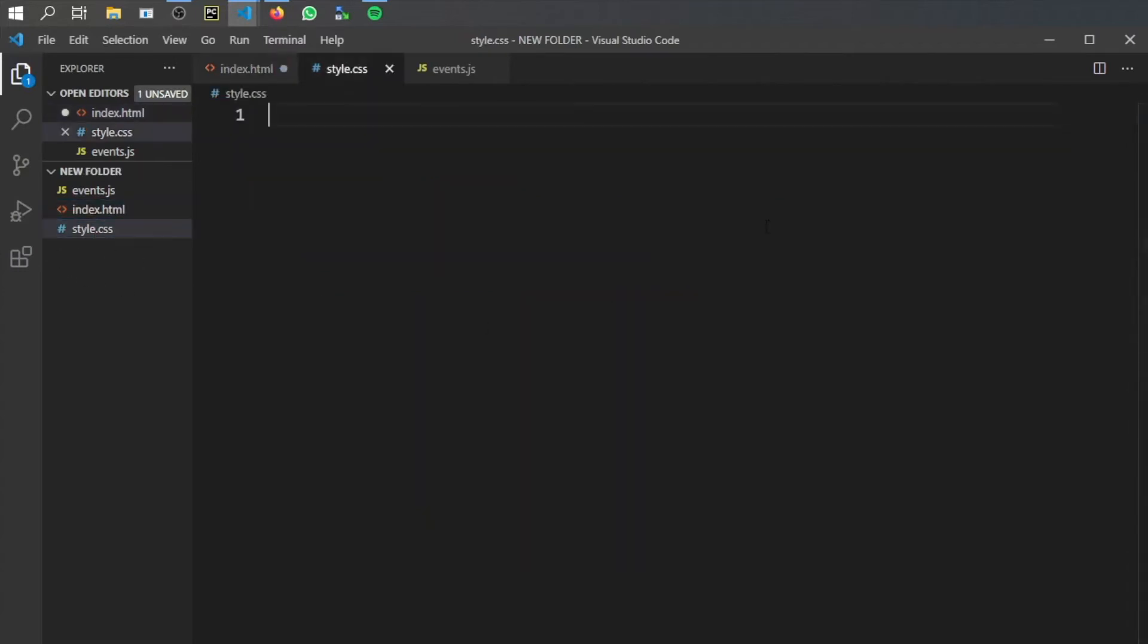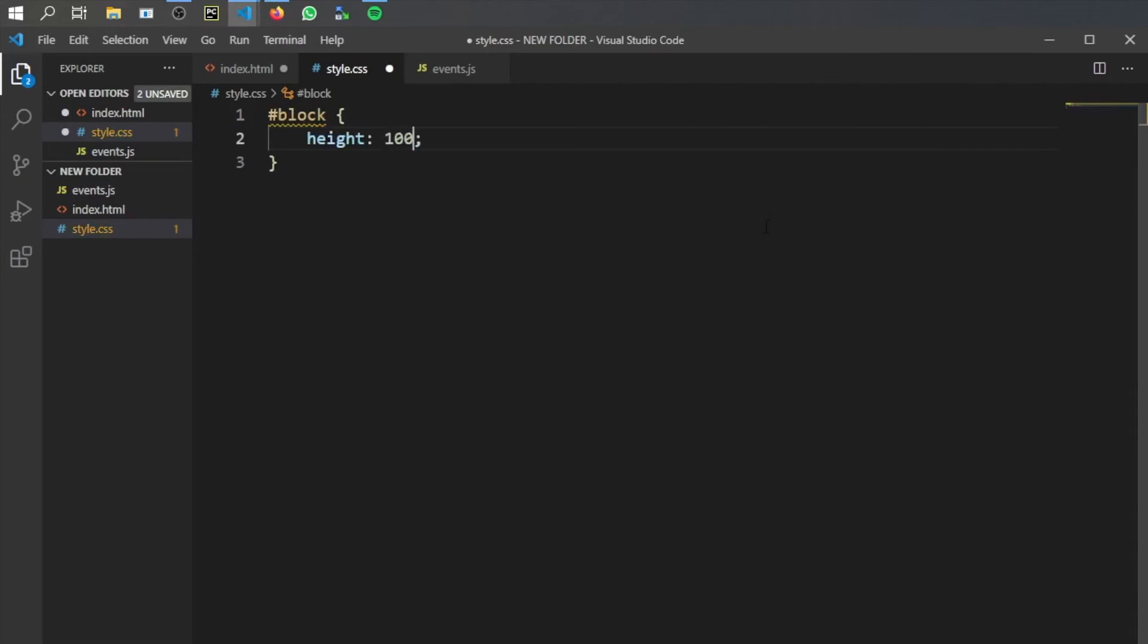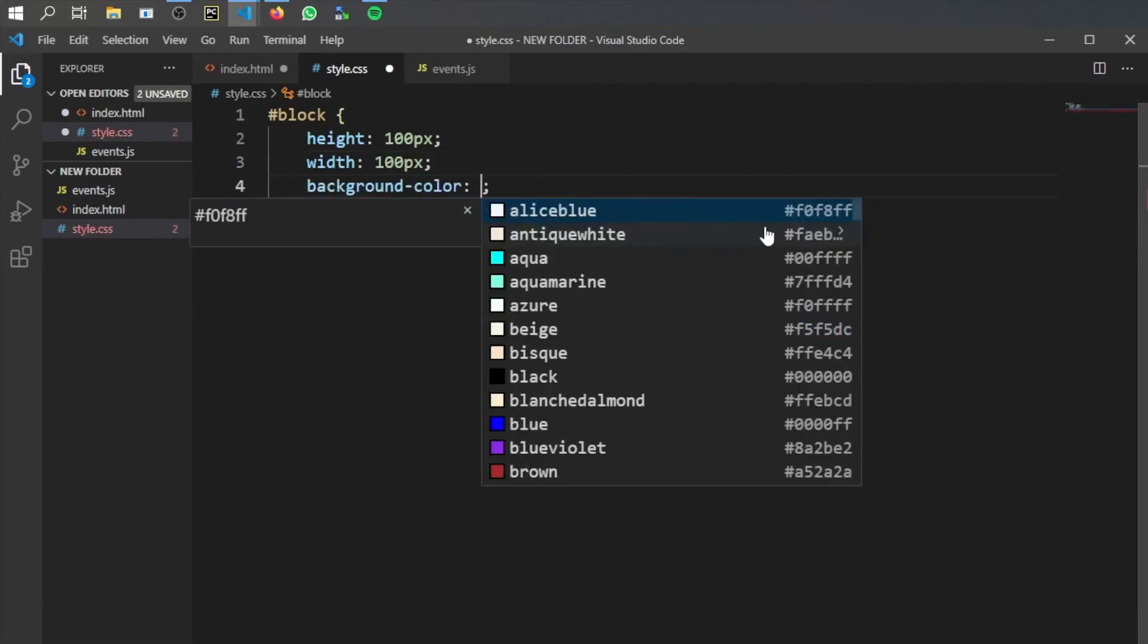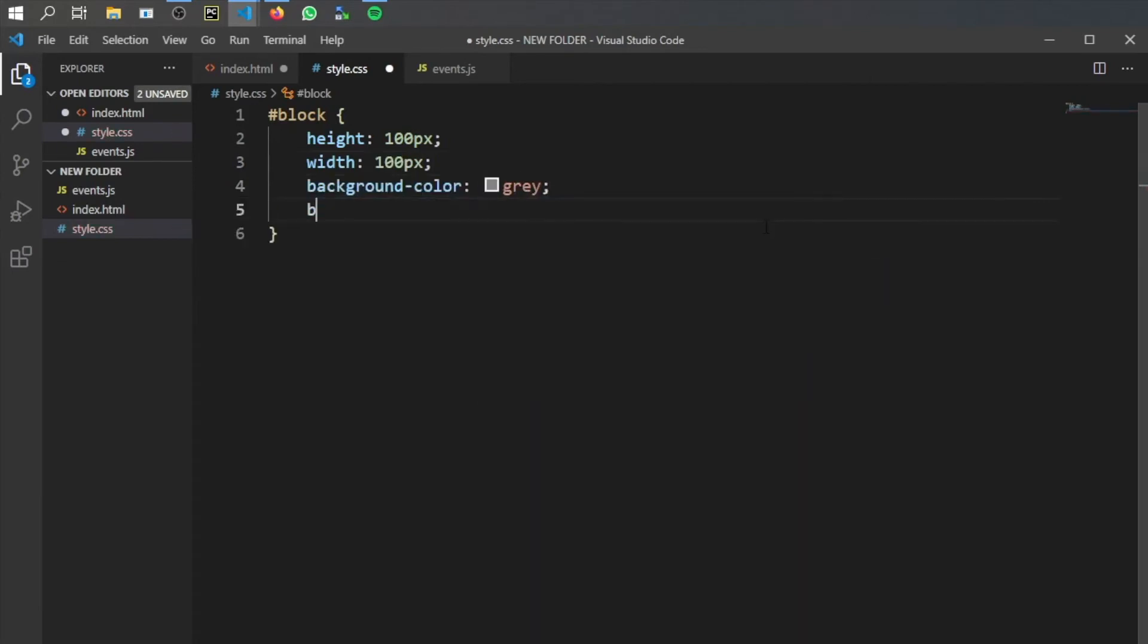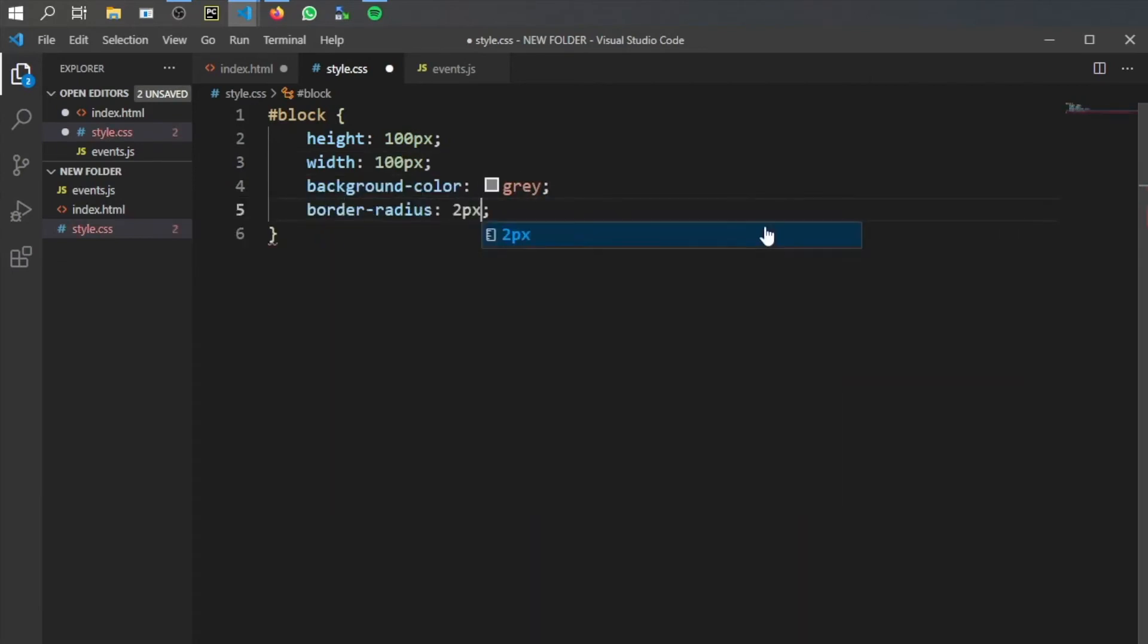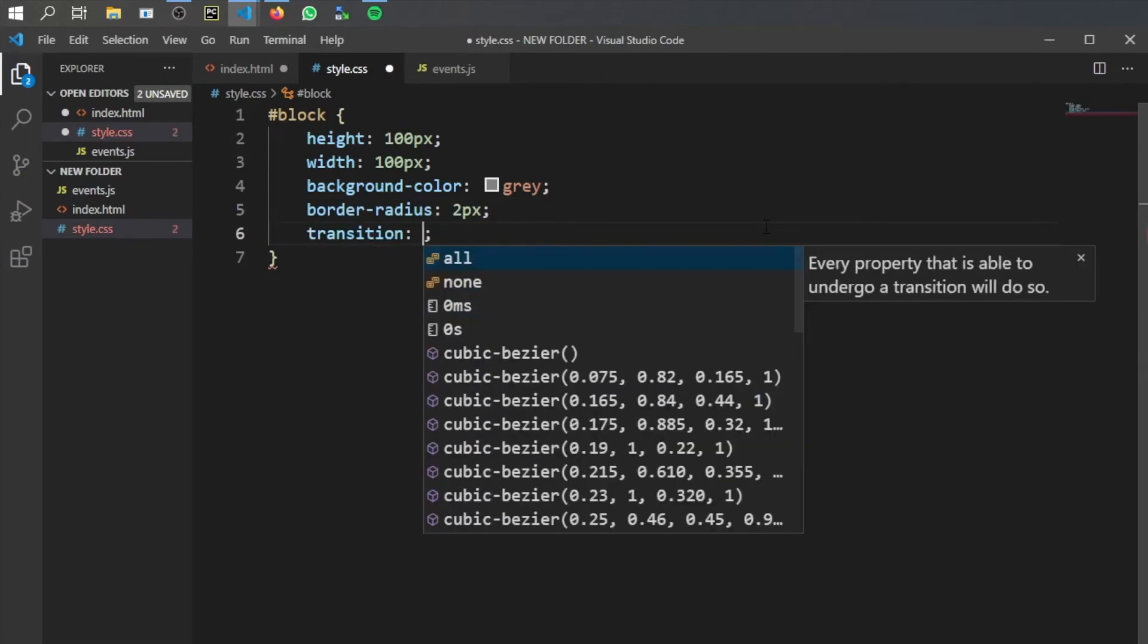So we're going to go to style and we're going to call our block. We're going to make it 100 pixels for the height and 100 pixels for the width. The background color is going to be gray. We're going to give it a border radius of two pixels.